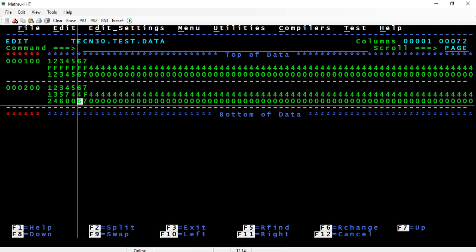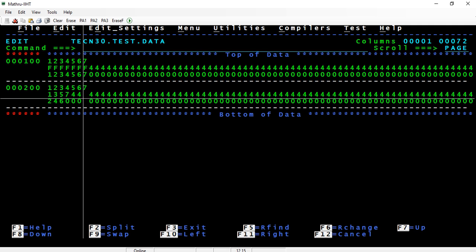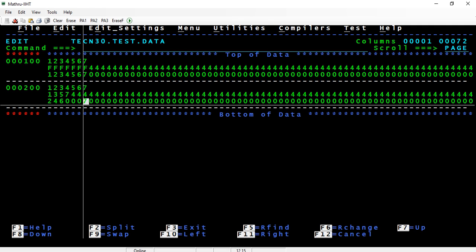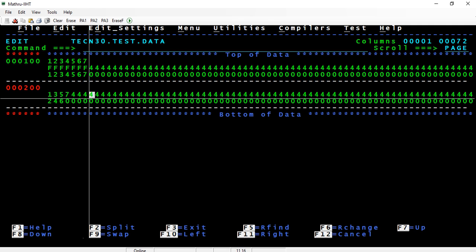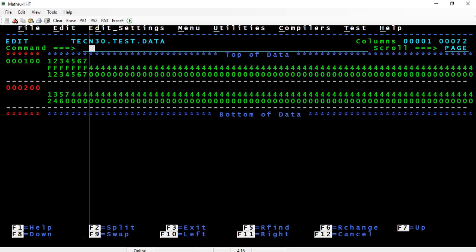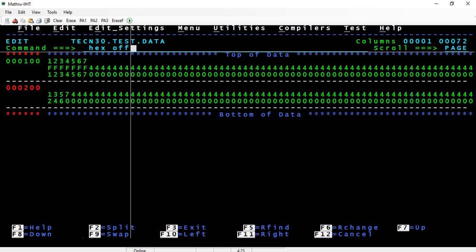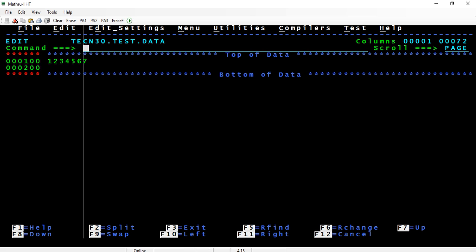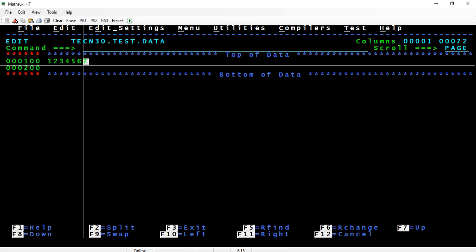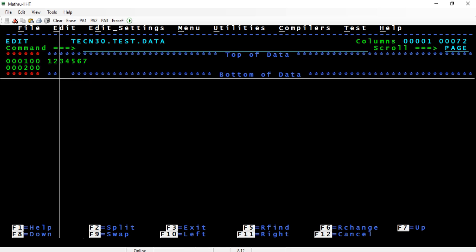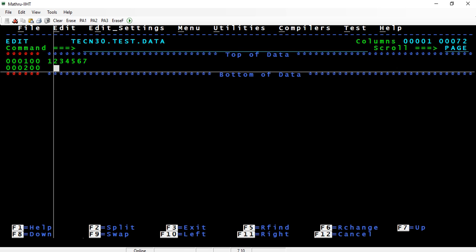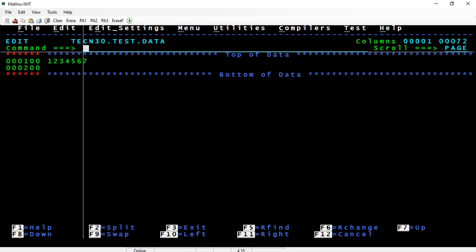Now I'll do hex on. Now the same thing: 1 2 3 4 5 6 7. Over here I have represented in packed decimal, that is comp3 format. Now if you see, you're not able to see it in normal mode. Only when you do hex on, you'll be able to see the packed decimal data.